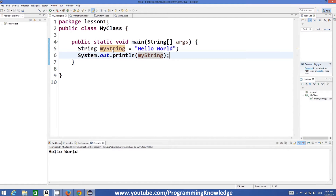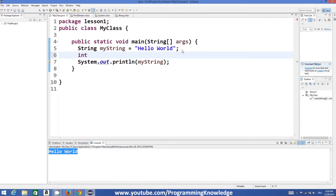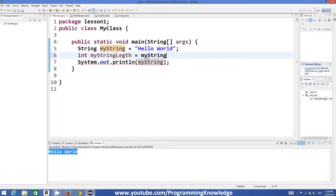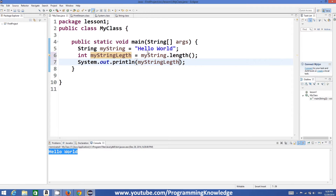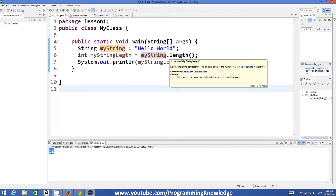Now there are some properties and functions related to strings which we can use. For example, to get the length of the string, I can declare a variable called 'myStringLength' and set it equal to 'myString.length()'. This function returns the size or length of the string. For 'Hello World' — five letters plus five letters plus one space — the length is eleven, and running the program confirms it returns eleven.